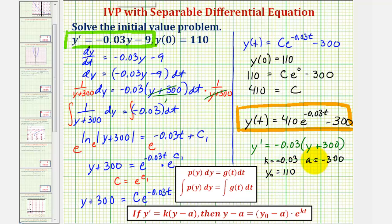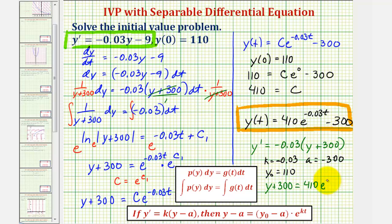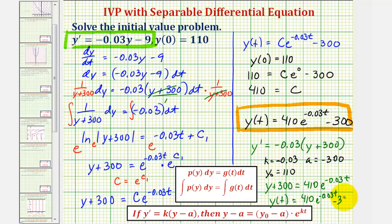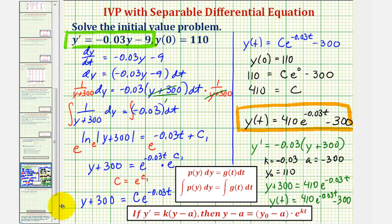Applying the formula, y minus a becomes y minus negative 300, or y plus 300, equals y sub zero minus a, which is 110 minus negative 300, or 410, times e to the power of negative 0.03t. Subtracting 300 from both sides gives the same function we found using separation of variables. I hope you found this helpful.